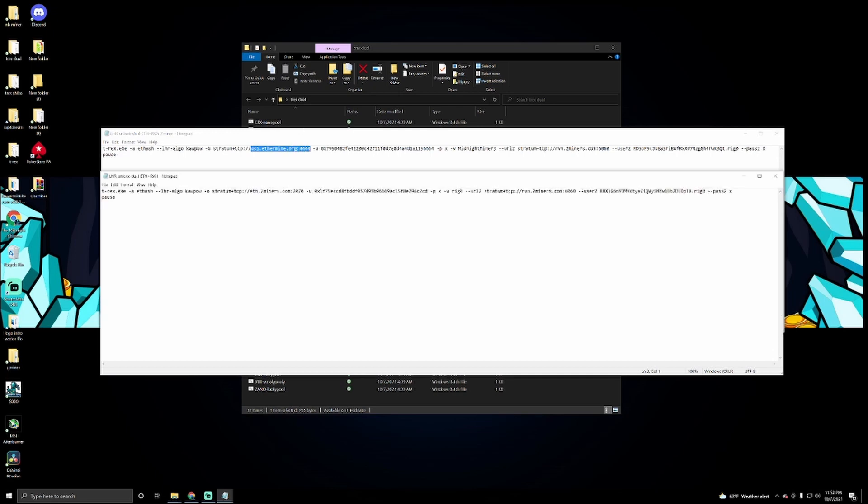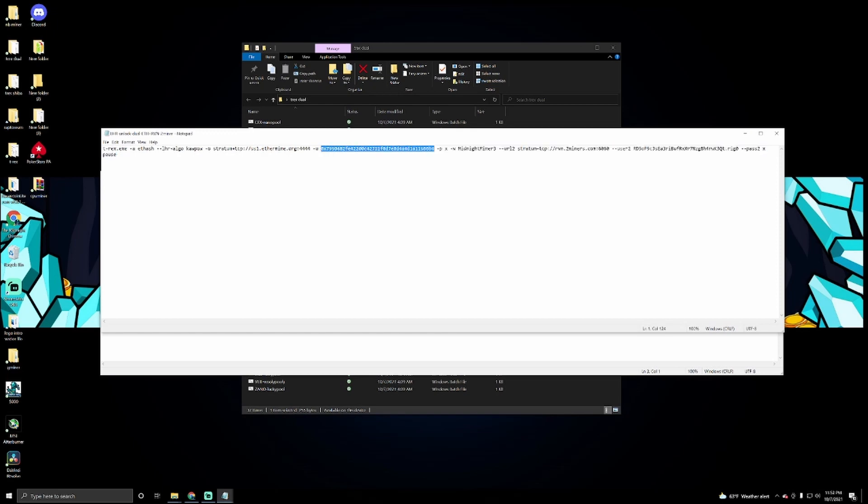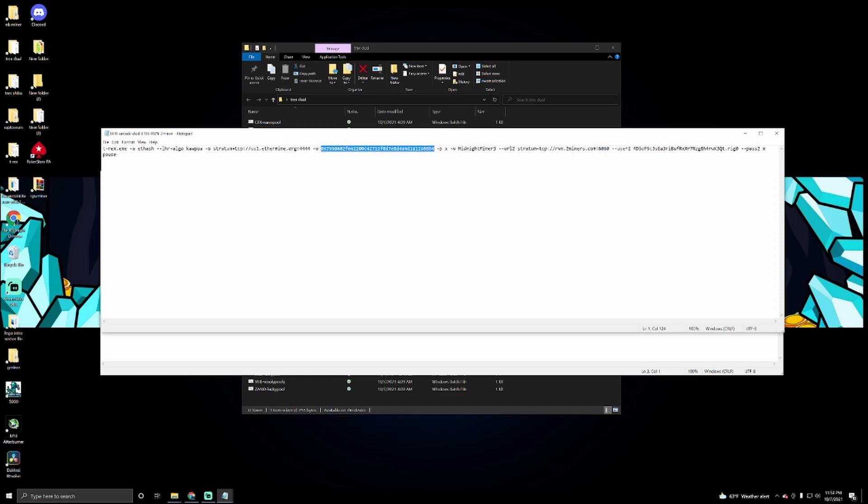Which is us1.ethermine.org and the port number is 4444 for mine. You put the stuff that you need to put in to the pool that you're mining to. Second thing that we're going to have to change is we're going to have to put in our Ethereum wallet address. This is mine. Make sure you change this.